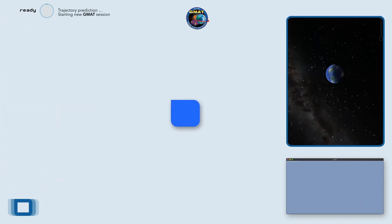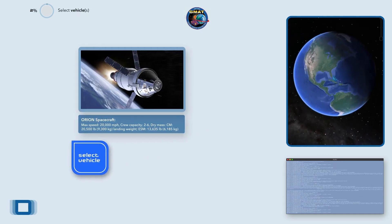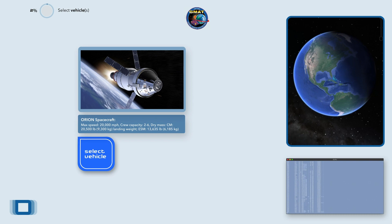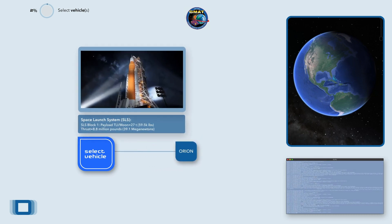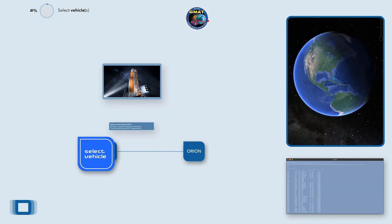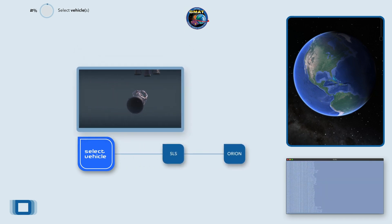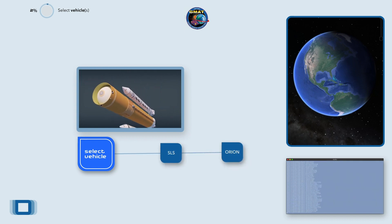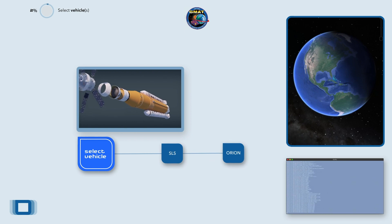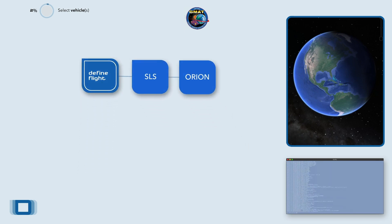Starting new GMAT session. Start with the SLS Orion Design Reference Mission for translunar injection with a lunar flyby free return. The spacecraft is Orion. The launch vehicle is Space Launch System Block 1B. I'm setting up SLS Block 1B, launching Orion.